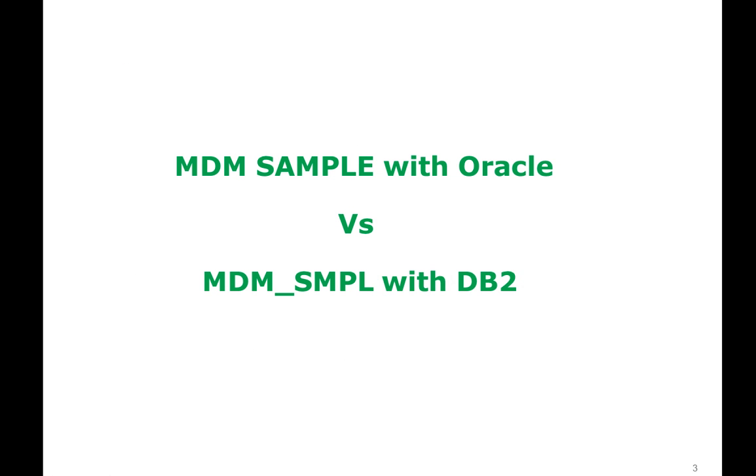As you might already be aware about creating MDM sample with Oracle, in Oracle MDM sample can be created with a dump file, a .dmp file. That dump file will be the same across all the platforms. You can just copy the dump file from one environment to another environment and you can import it or export it wherever you want.